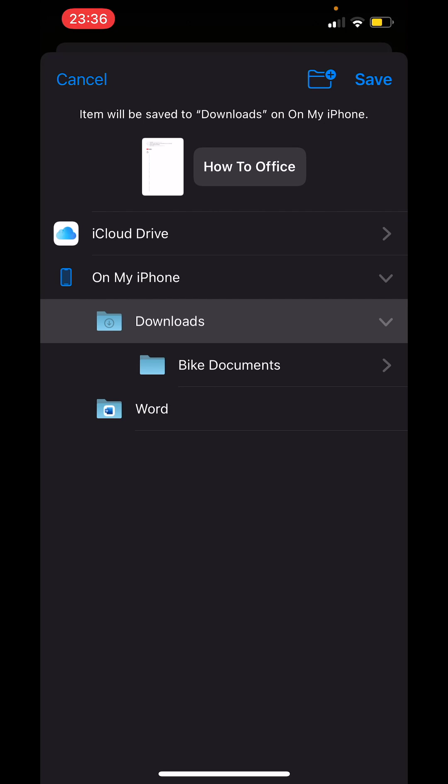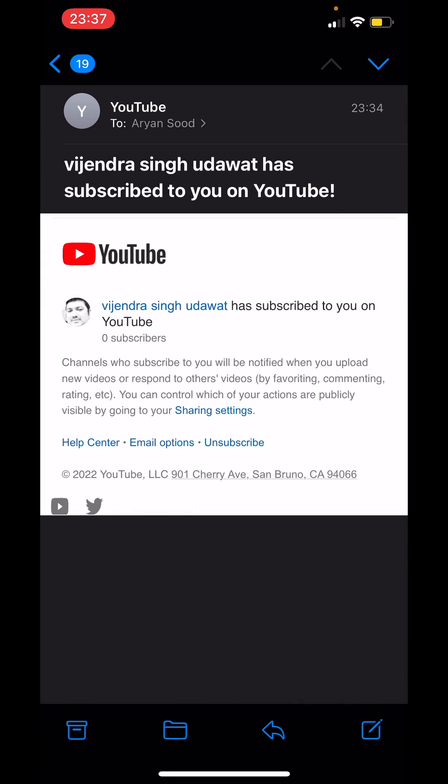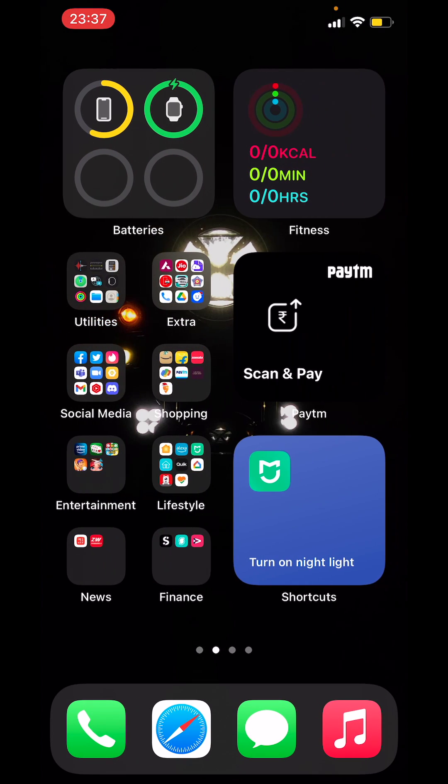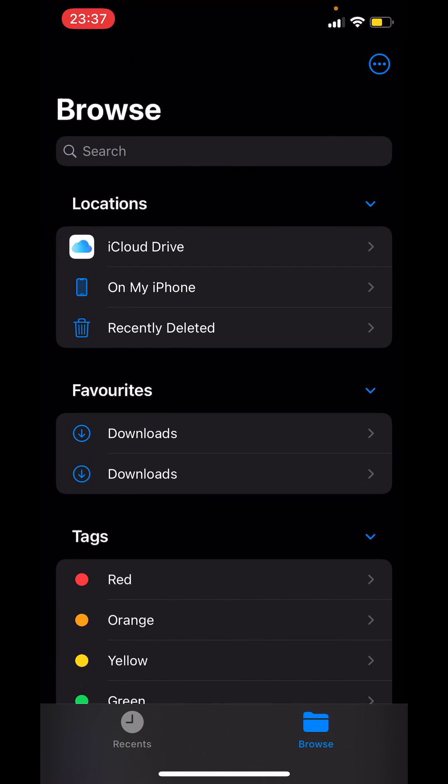Now to save the document tap on save on the top right corner and you have successfully saved your email as a PDF file on your iPhone. Now you can go to the files app and check your saved email.